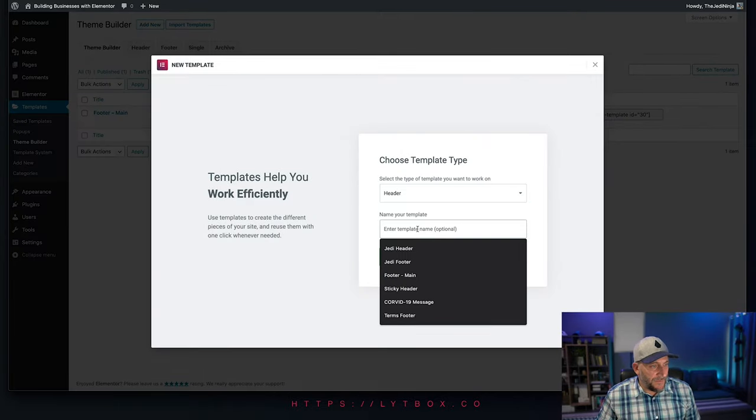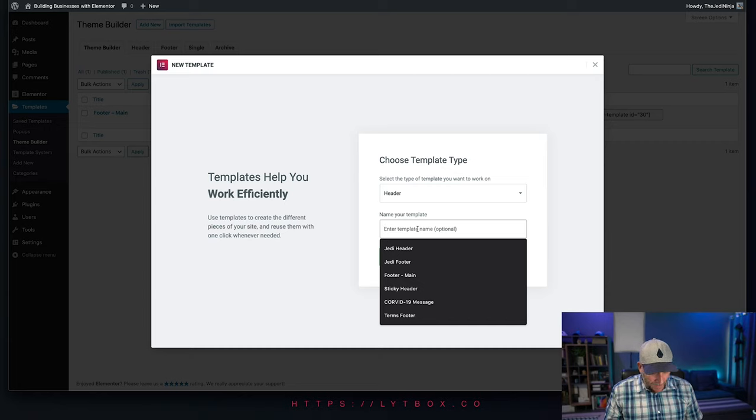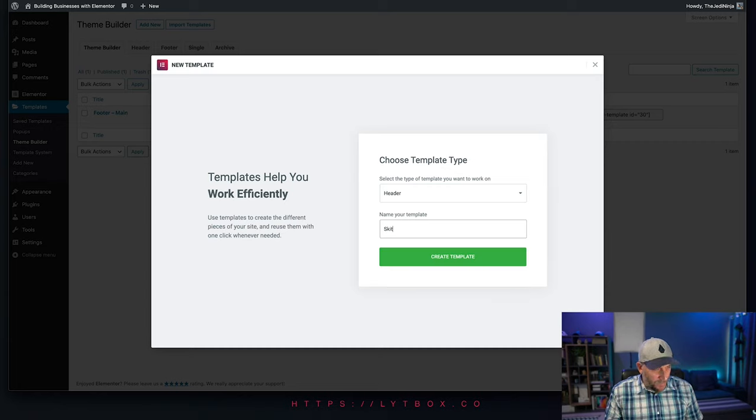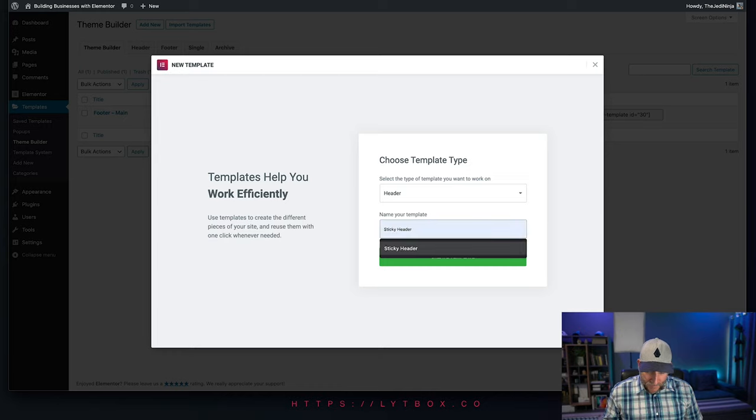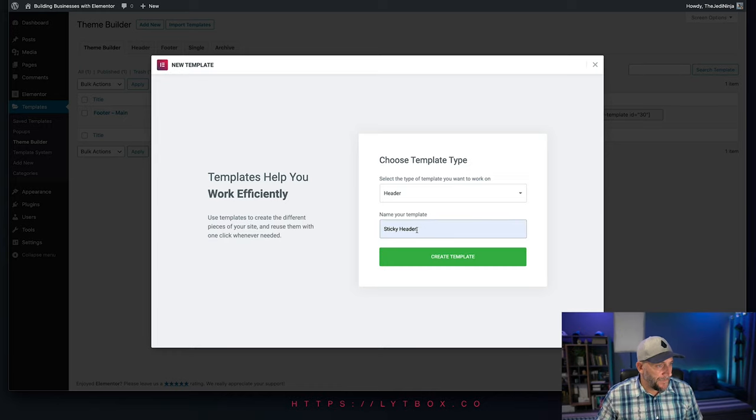Go ahead and give your header a name. For this video, we'll call ours Sticky Header. Create Template.